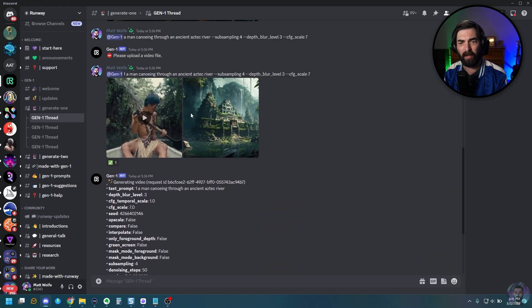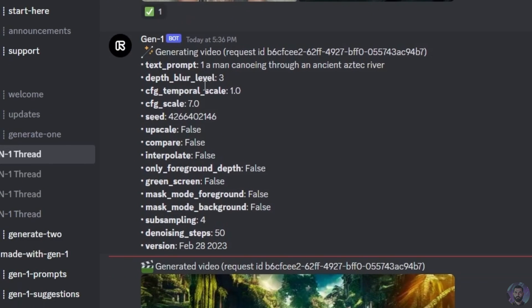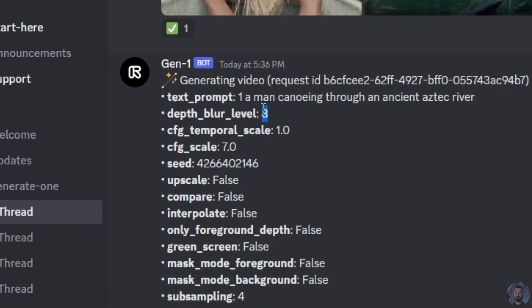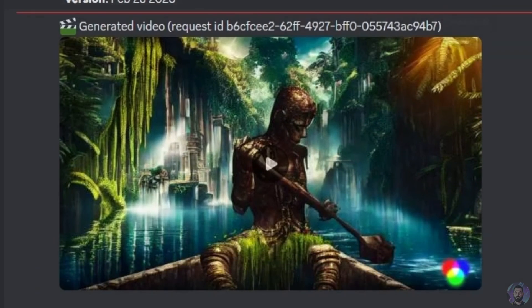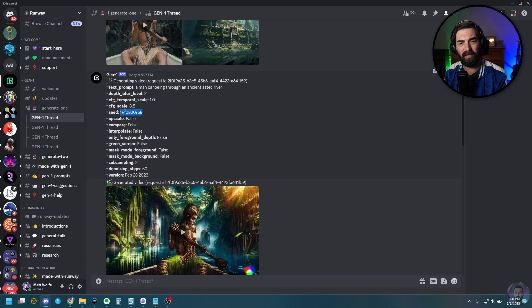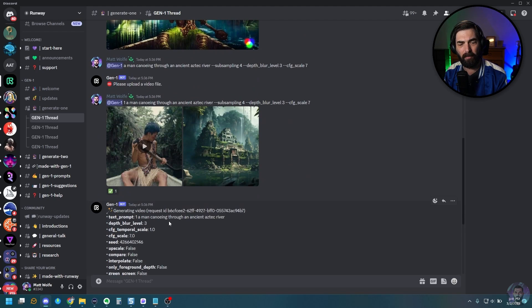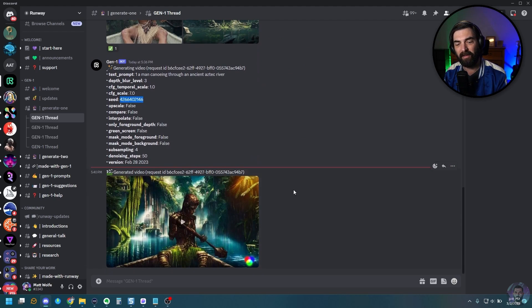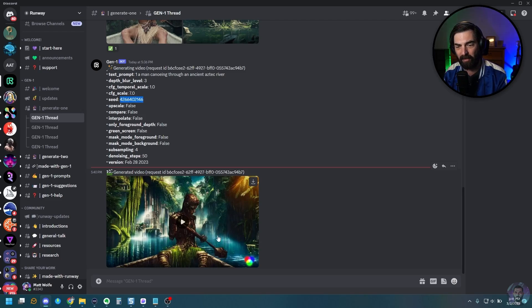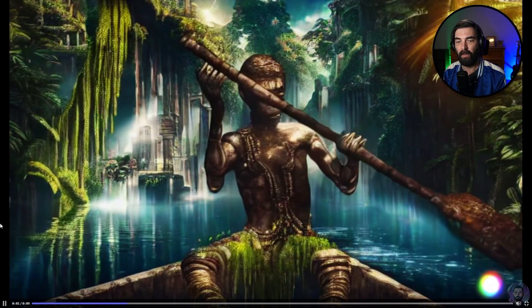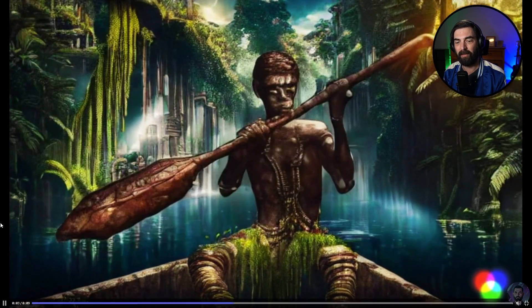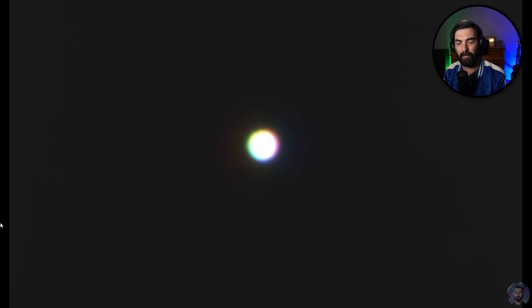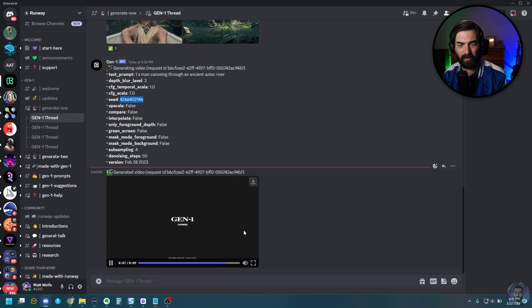Now I also tweak some things on our guy canoeing here. This time I set the depth blur level to three and the temporal scale to 10, because I wanted to see how that would change things. And you can also see that it automatically changed the seed as well. I could have had it use the same seed, but I went ahead and let it make a new seed. So let's go ahead and take a peek at this one. This just looks so cool to me. I just love the color scheme of it. Still doesn't seem like it got a whole heck of a lot longer, but it looks pretty dang cool.